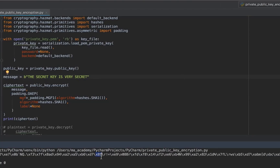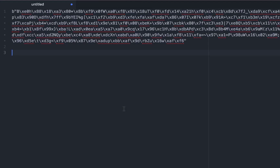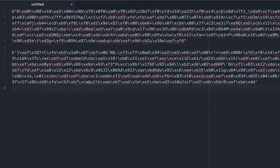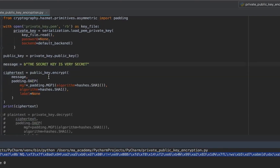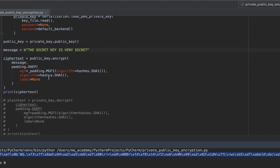Notice that this time the ciphertext is completely different. Even a small change produces a completely different encrypted output, making it very difficult to crack because adding a small change alters the whole ciphertext.